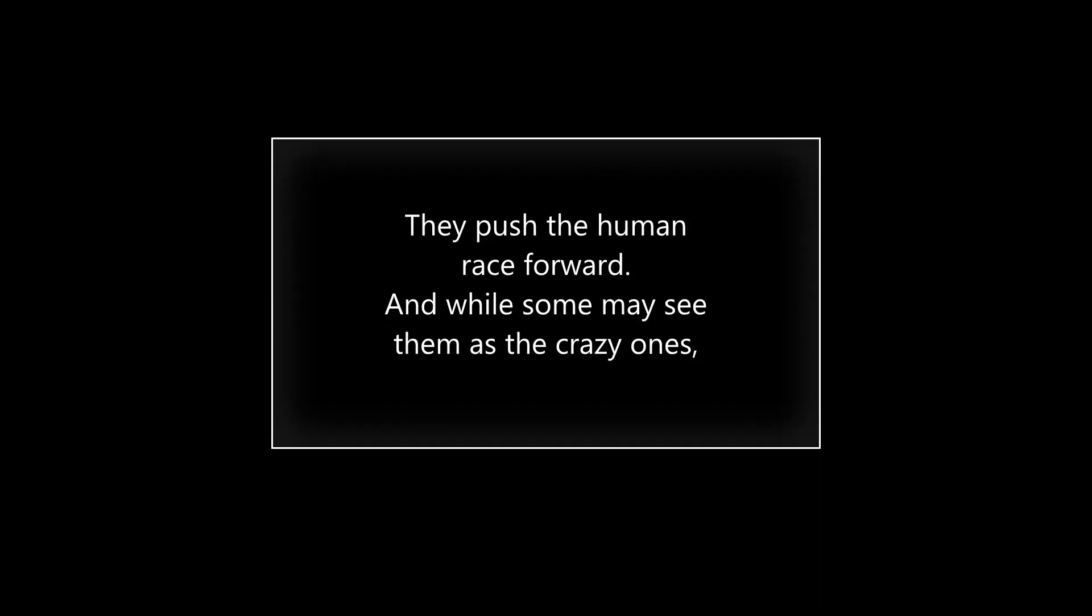They push the human race forward, and while some may see them as the crazy ones, we see genius.